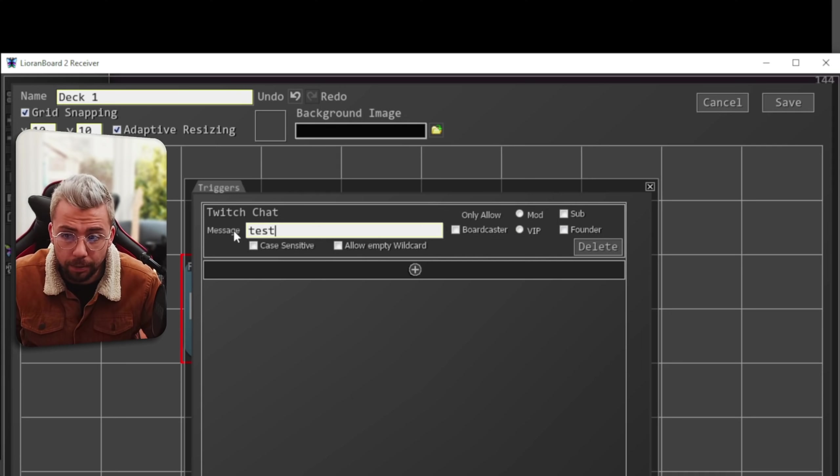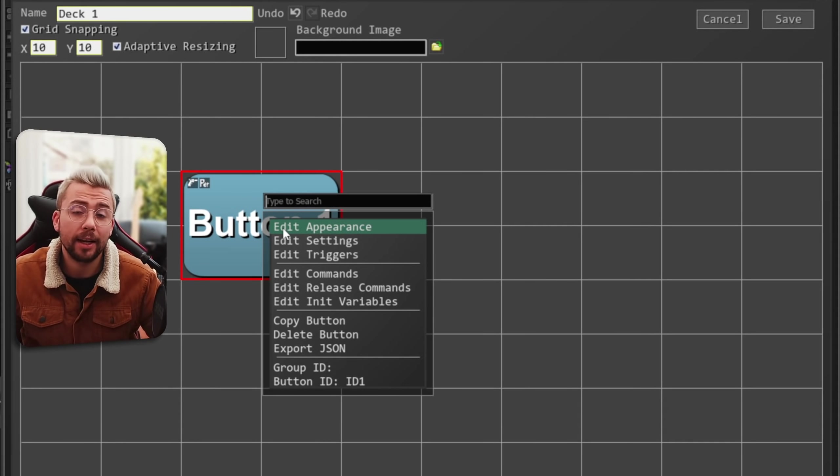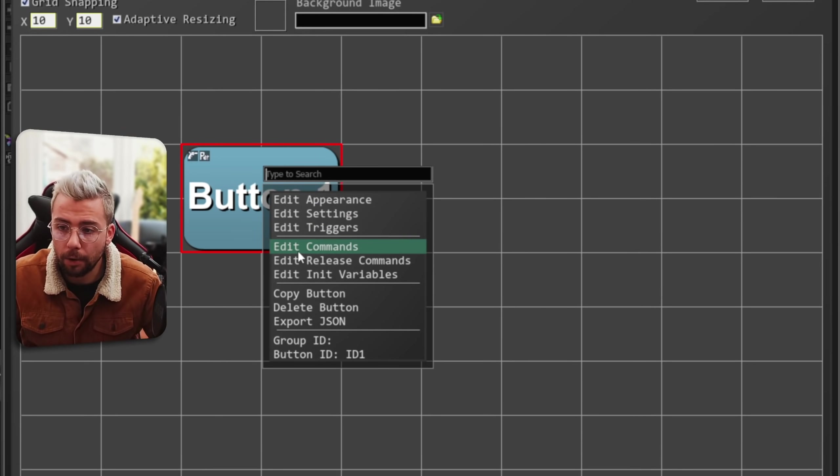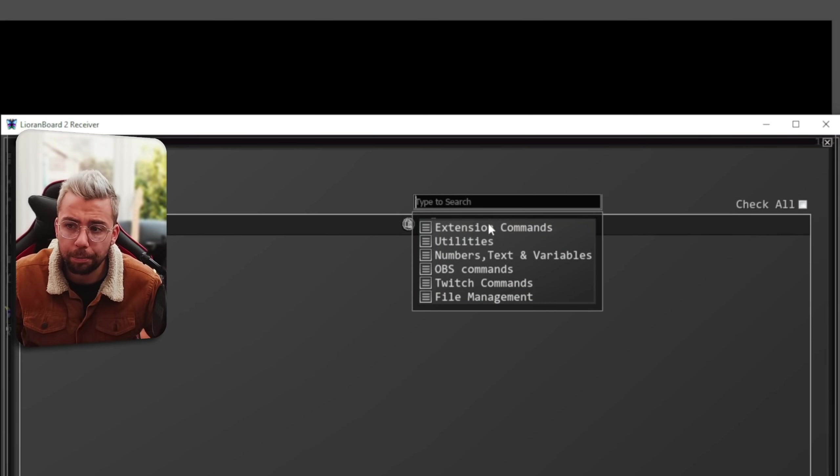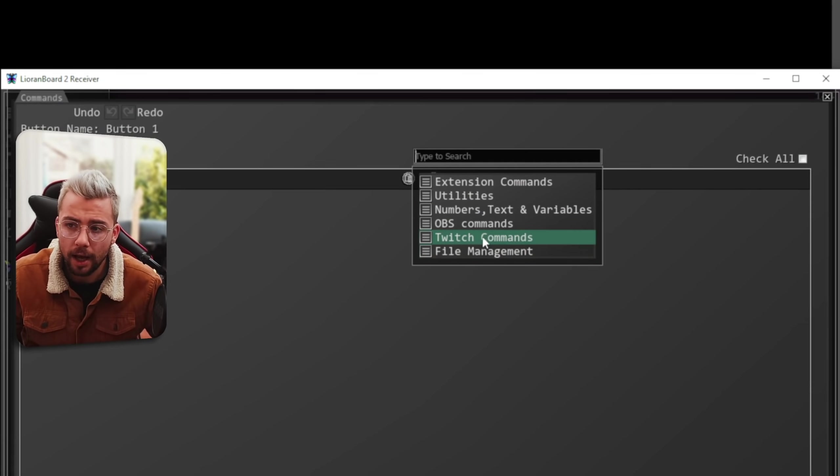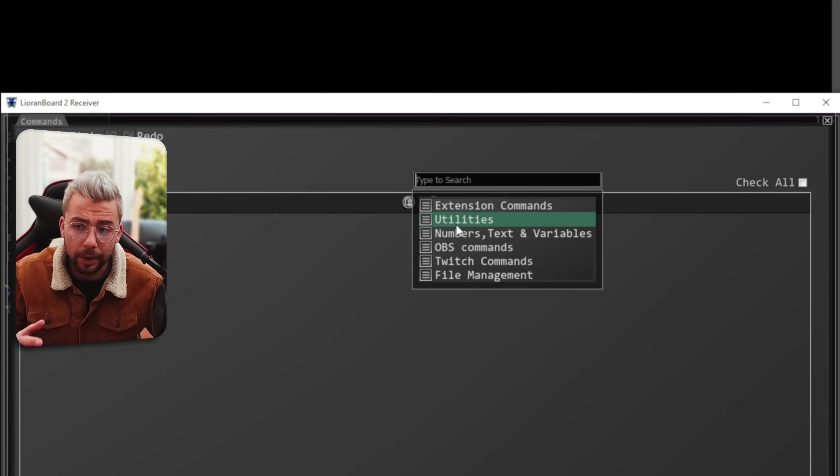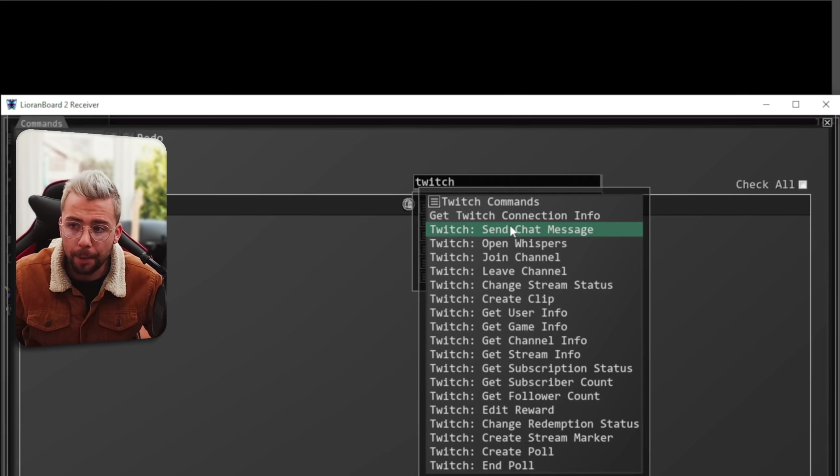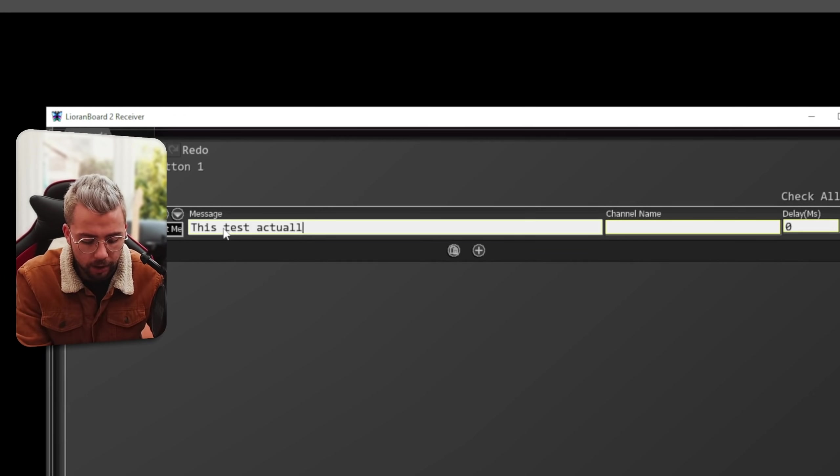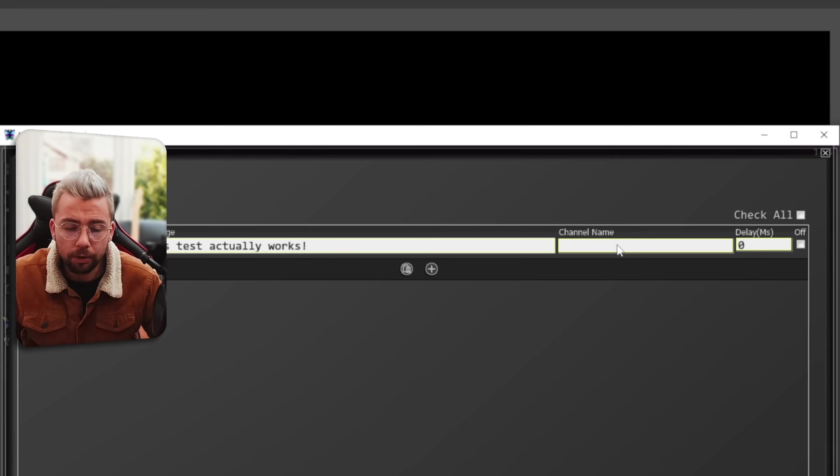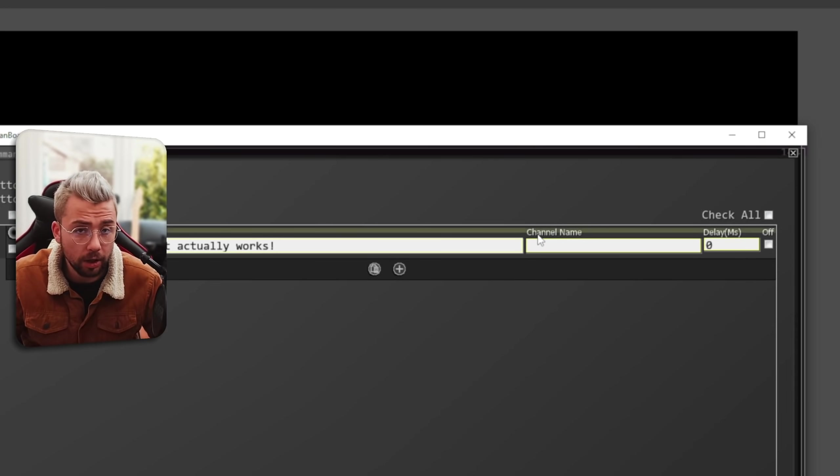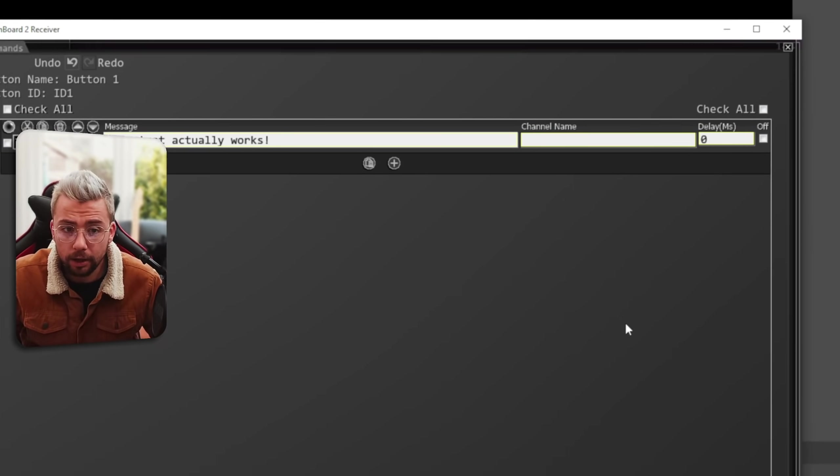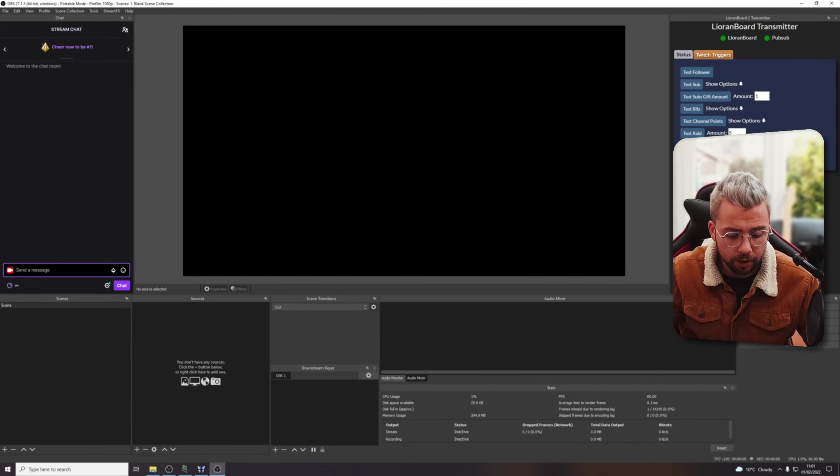So now, if somebody types in the word Test into my chat, this button will activate. So I'm going to press Save. I'm going to right-click, and we can actually create a command for this button to do now. So I'm going to edit the commands, and it looks very similar to Leoranboard 1 just here. We press the plus sign, and we've got a bunch of different things that have been nicely categorized. For instance, like OBS commands. You can see them all. They're all organized as well. We can actually type into this search box. If I search Twitch, and we're going to do Send Chat Message, we can do This Test Actually Works, like so. The channel name I can leave blank, because I've only got one channel connected to Leoranboard. So I'm just going to leave it as blank, and that'll send it to the default one. And I can just go, press Save, and then Save again.